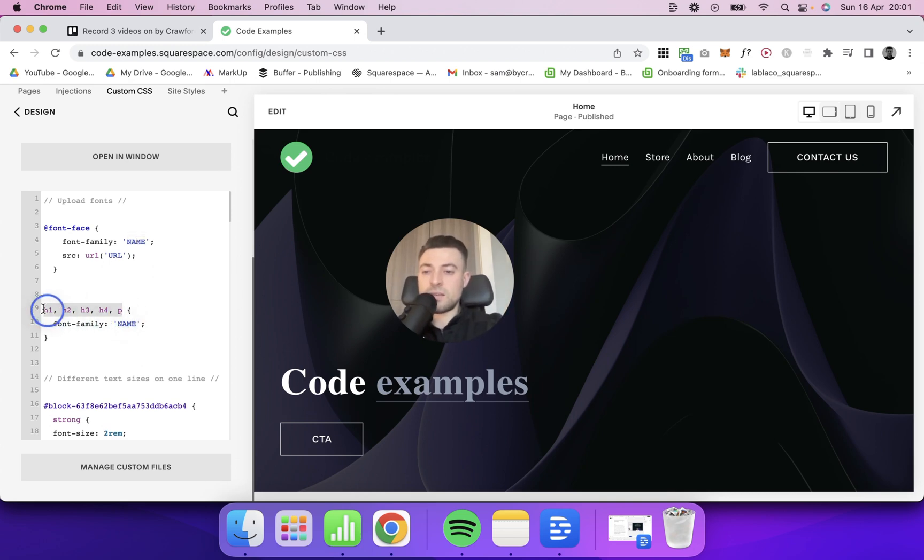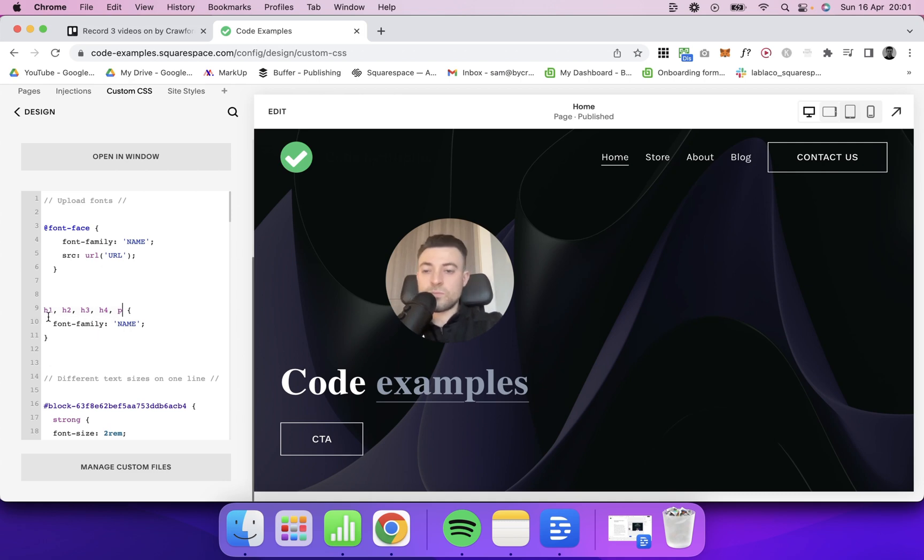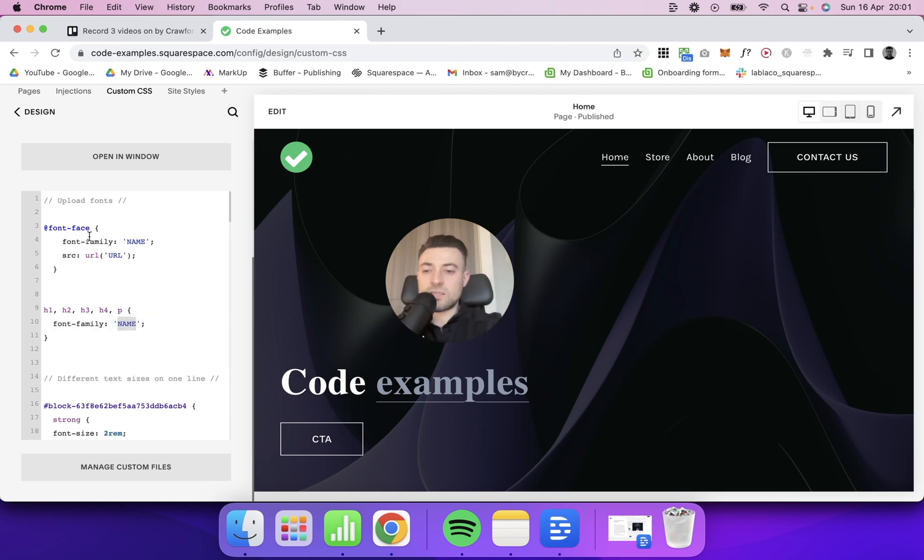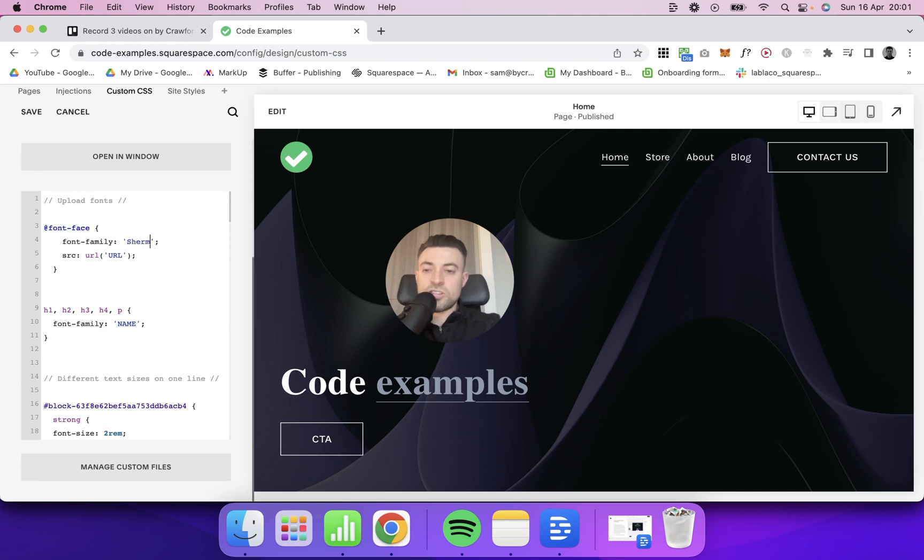Then here is me specifying H1, H2, H3, H4, P, which is where we're applying our custom font to. So let's make sense of this. The font family, let's call this Sherman.